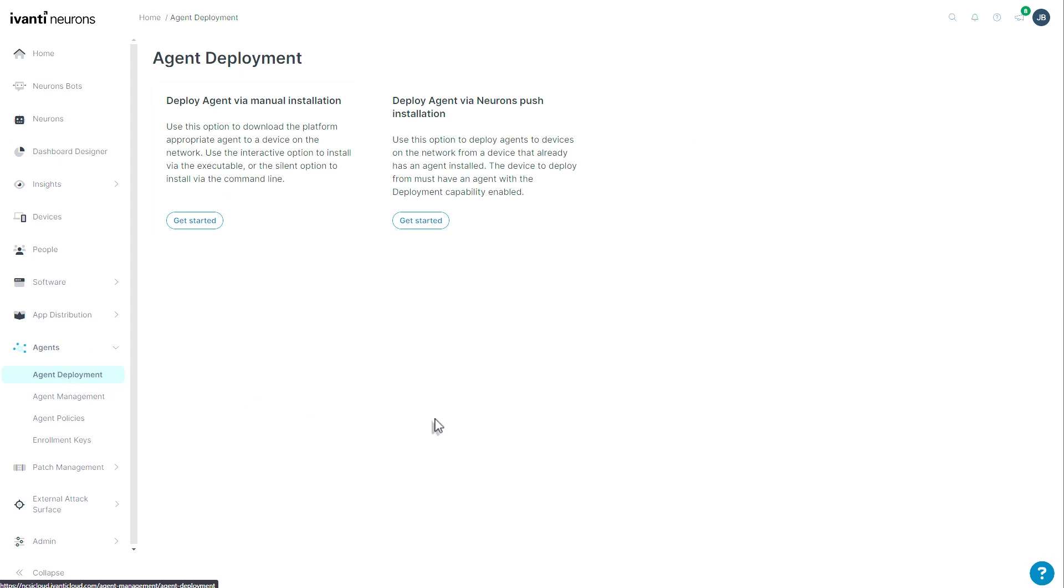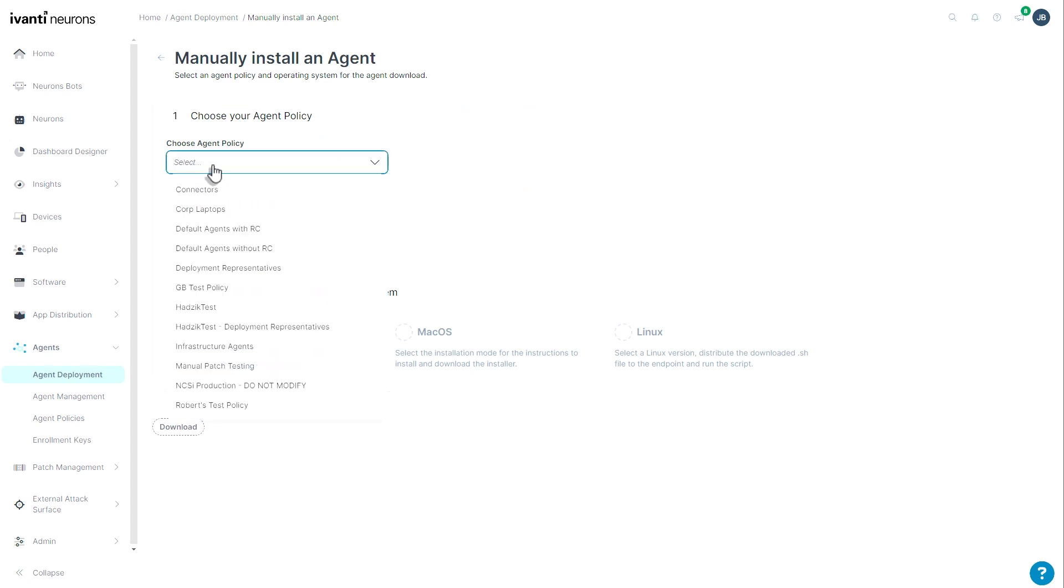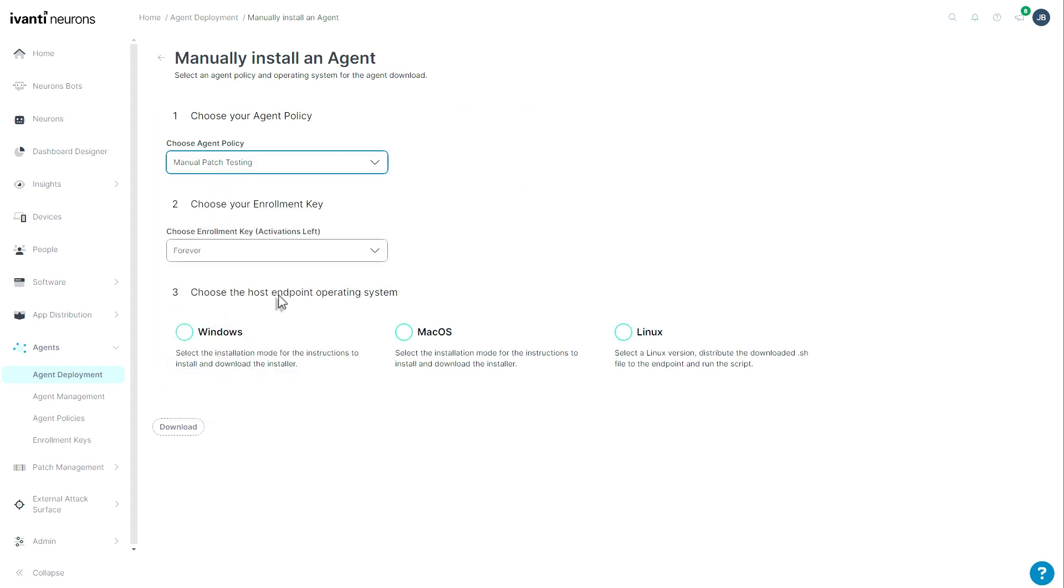Under agent deployment, if I wanted to create an agent installer, I will choose get started here. I decide which agent policy I want the agent to use. I choose which enrollment key I want it to use. I only have one right now, and that's the forever key.